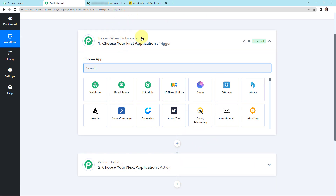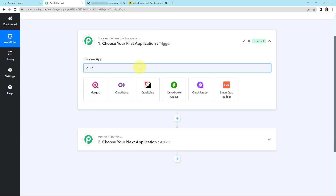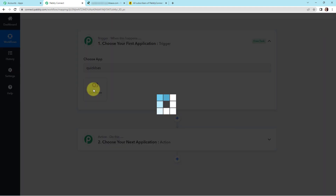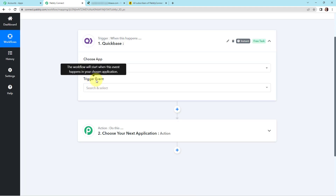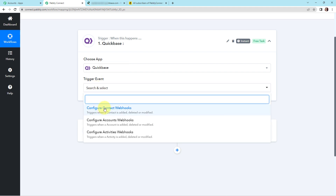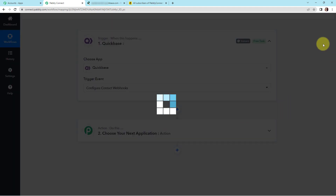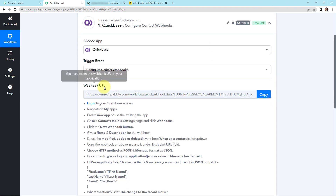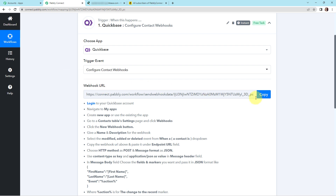Action is basically the response of our trigger application. Here my trigger application would be Quickbase. The trigger event — the event that will make my workflow start — would be 'configure contact webhooks', which will trigger when a contact is added, deleted, or modified. And here we have received a webhook URL which is going to act as a bridge to connect Pably Connect with Quickbase so that Pably Connect can have access to the information. I'm going to copy this.